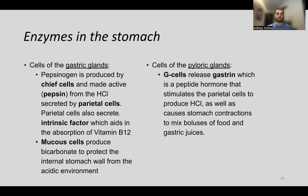In the gastric glands: pepsinogen is produced by chief cells and is activated into pepsin by HCl secreted by parietal cells. Parietal cells also secrete intrinsic factor, which aids in absorption of vitamin B12. Mucus cells produce bicarbonate, protecting the stomach wall from the acidic environment. In the pyloric glands, G cells secrete gastrin, a peptide hormone that stimulates parietal cells to produce HCl and causes stomach contractions to mix the bolus with gastric juices.